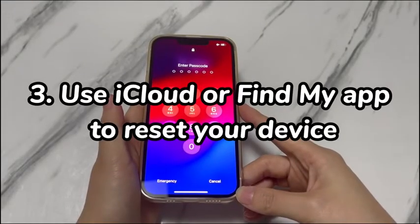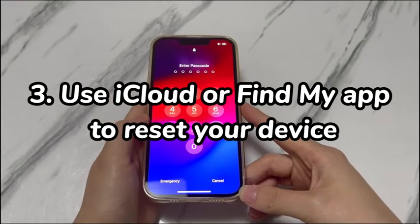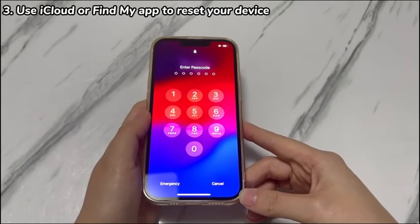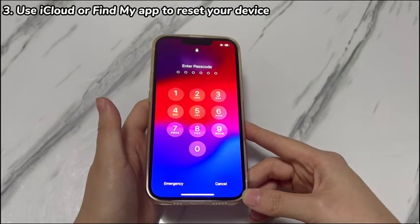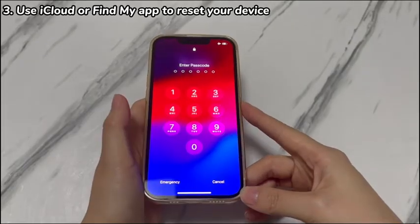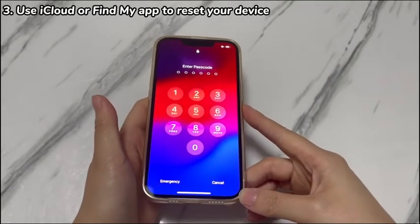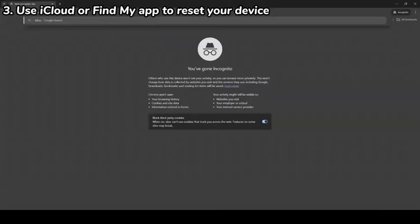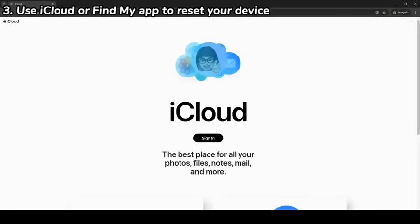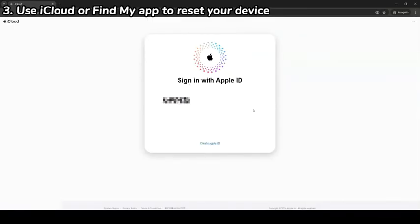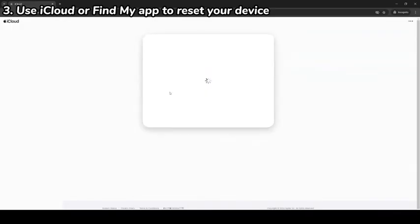Step 3: Use iCloud or the Find My app to reset your device. One more convenient method to reset iPhone X if you forgot the passcode is using the Find My iPhone feature. As long as you've previously enabled Find My iPhone on your iPhone X, it allows you to remotely erase the data and content on the locked device through a browser or an app. Go to any browser on a computer or tablet and head to iCloud.com, then sign in with your Apple ID and password. Make sure to use the Apple ID linked to your iPhone X.